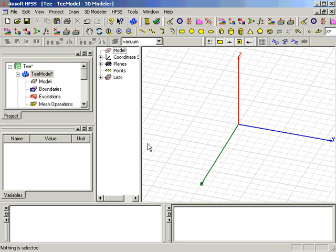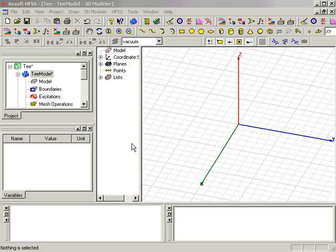We are now ready to begin creating the model of the waveguide t. Begin creating the t-junction by selecting the Box function from the Draw menu.